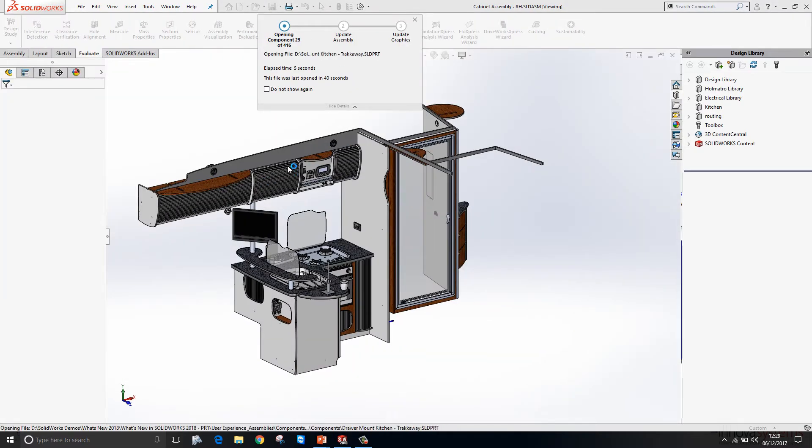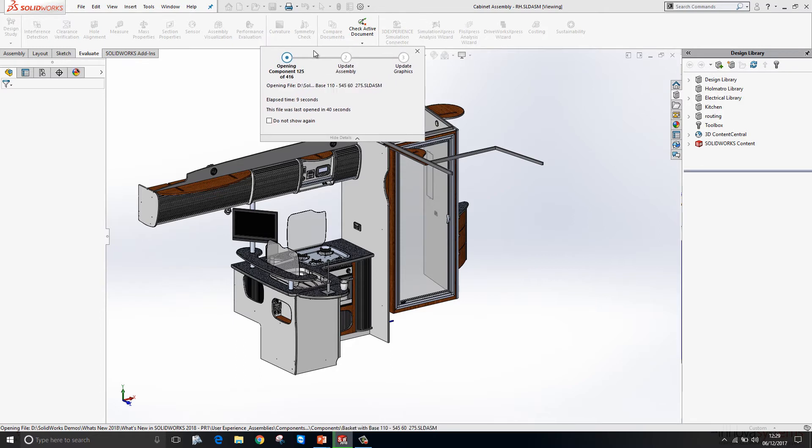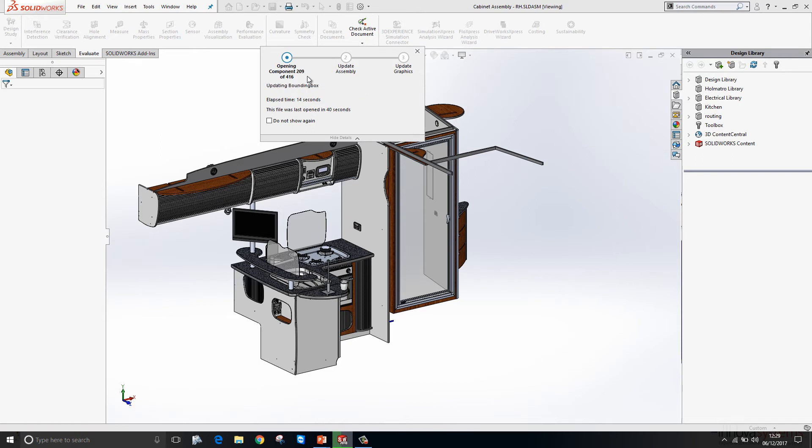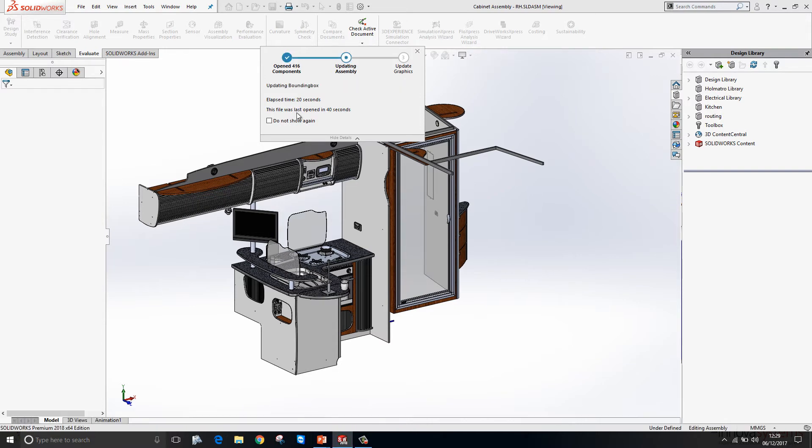On opening a file we're now presented with this assembly progress open indicator dialog. This tells us exactly what SOLIDWORKS is doing when it's opening the files. So it's opening the reference documents, updating the assembly and then updating the graphics. It also gives us the last open time for that file.